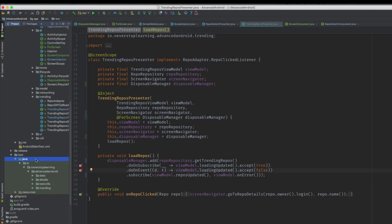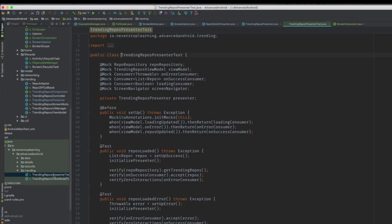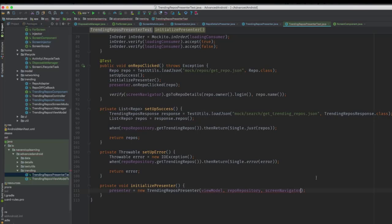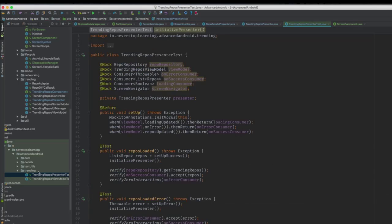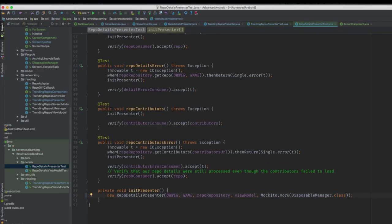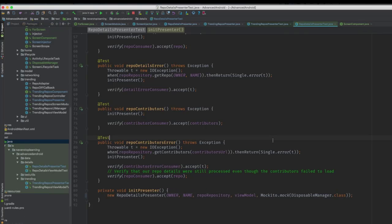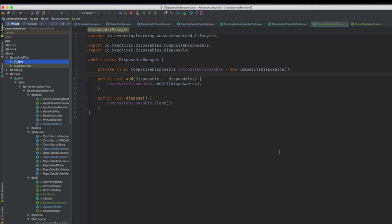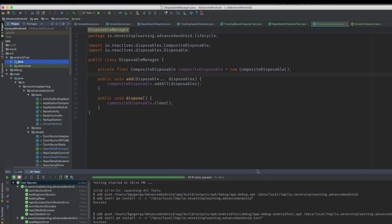Open the repo details presenter and use our new disposable manager — inject it with the qualifier and wrap the subscribe call in disposableManager.add. Remember, anytime you call subscribe, you get a disposable returned, and now this call is added to our disposable manager and will be disposed of if this screen is popped. We'll do the same for the trending repos presenter. Since we changed the constructor arguments for our presenters, we update our tests — call mock with DisposableManager in both the trending repos presenter test and the repo details presenter test. Running all tests, our unit tests and UI tests are all passing. That covers this section of lifecycle callbacks, and we'll make more use of these in future lessons.